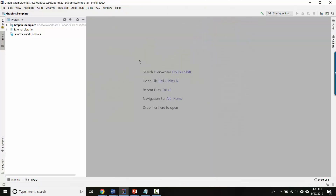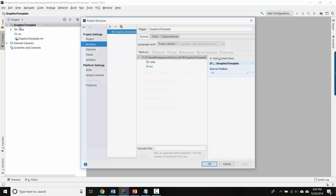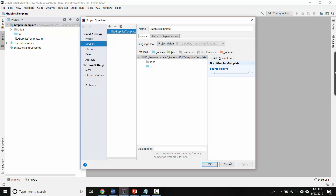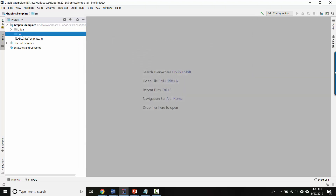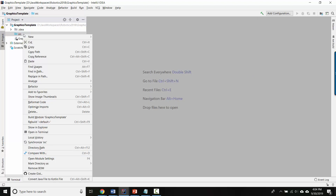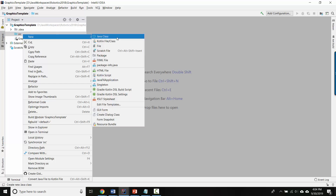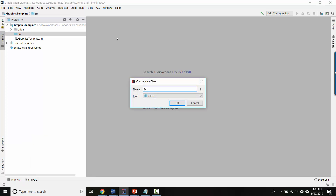I'll open it in this window. As before, you can expand your project folder here, and you want to create a class inside SRC. So I'll right-click and say New Java Class. You can call this whatever you want — I'm going to call it Game. That's better.